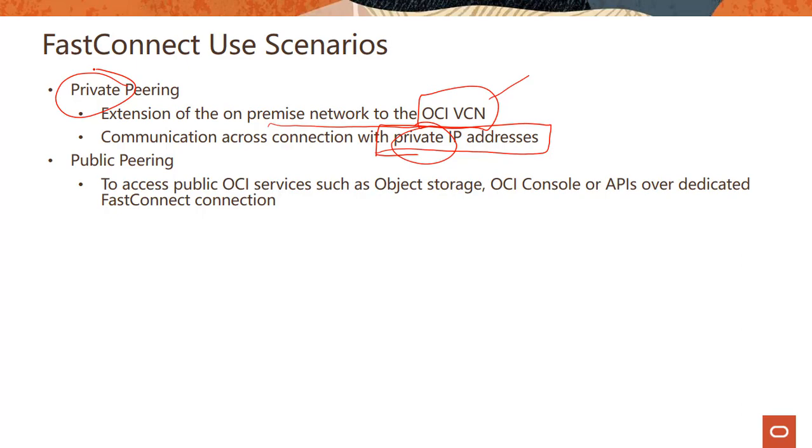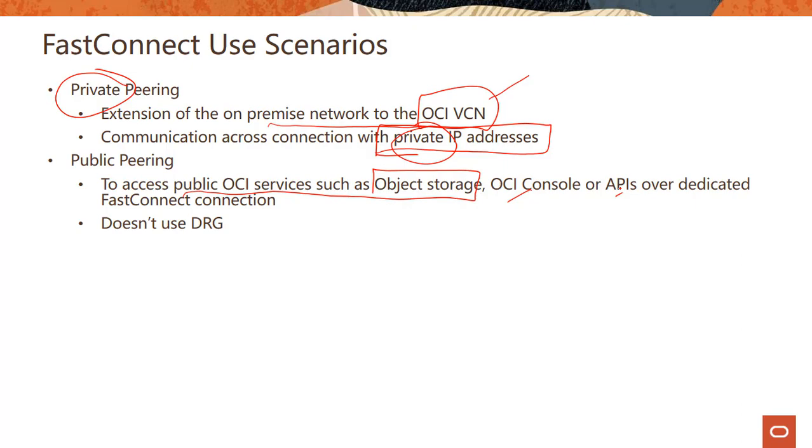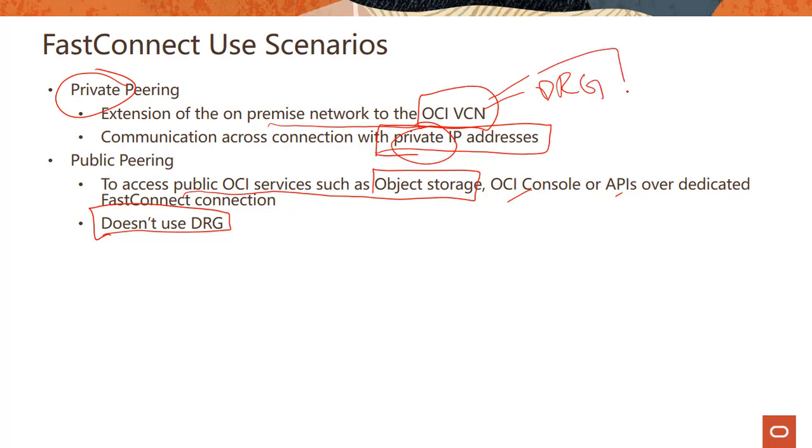Public peering, on the other hand, uses public OCI services such as object storage, or console or APIs. And these can be reached over dedicated FastConnect connection. Why would you do that versus just reaching them publicly over a public internet connection? Well for the same reason why you would use FastConnect. It gives you that consistent dedicated connectivity so you get a much better experience. As you can imagine, in public peering, you don't go through DRG. Because again, you are just accessing the public services, DRG is when you have to go through your connectivity for your VCN.